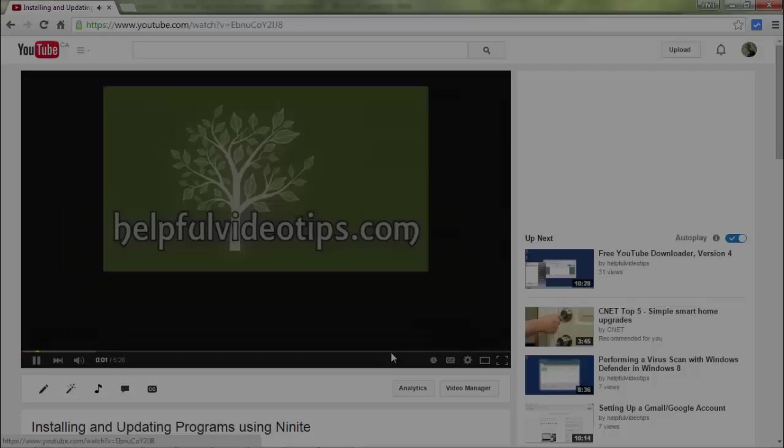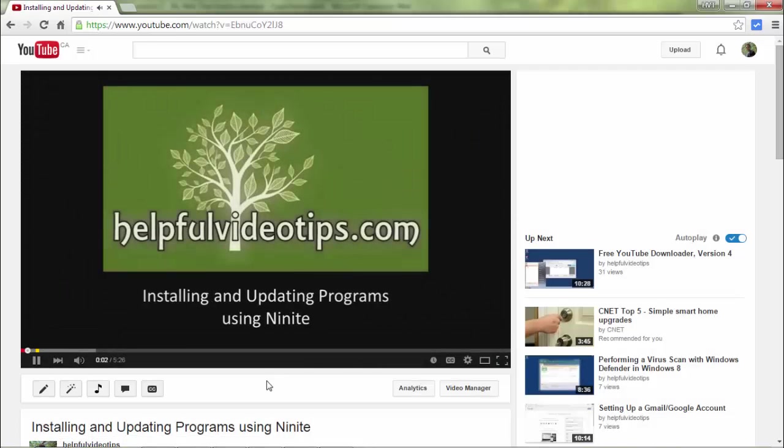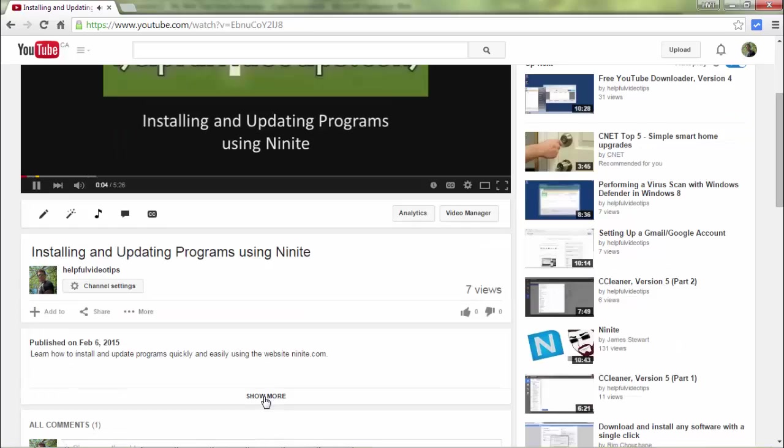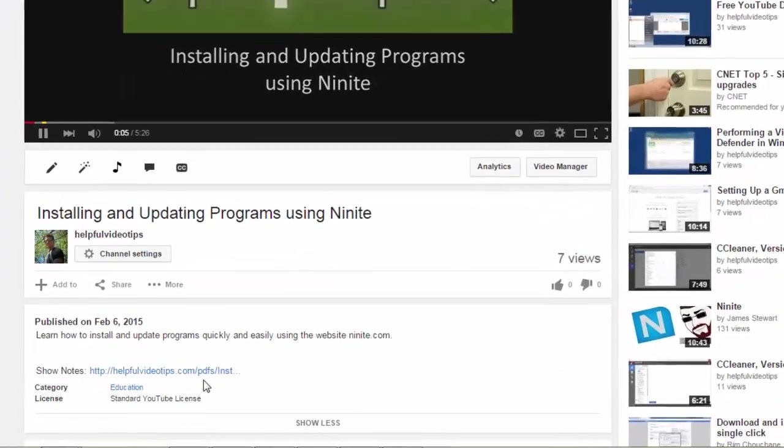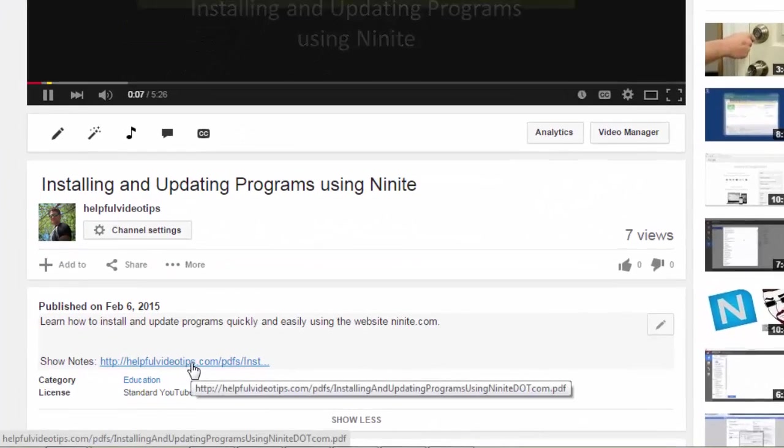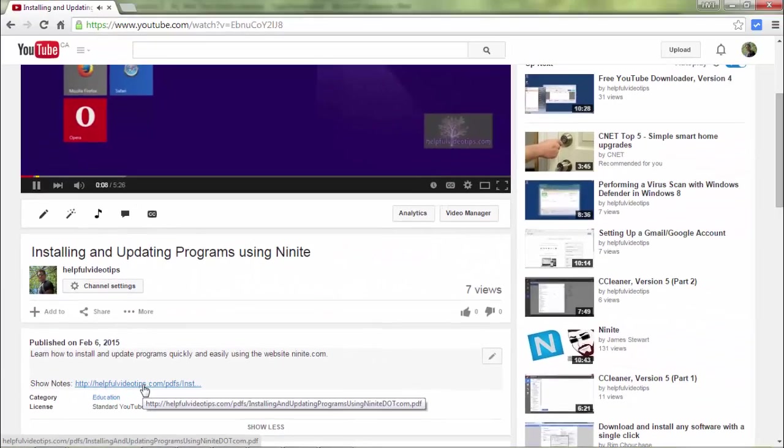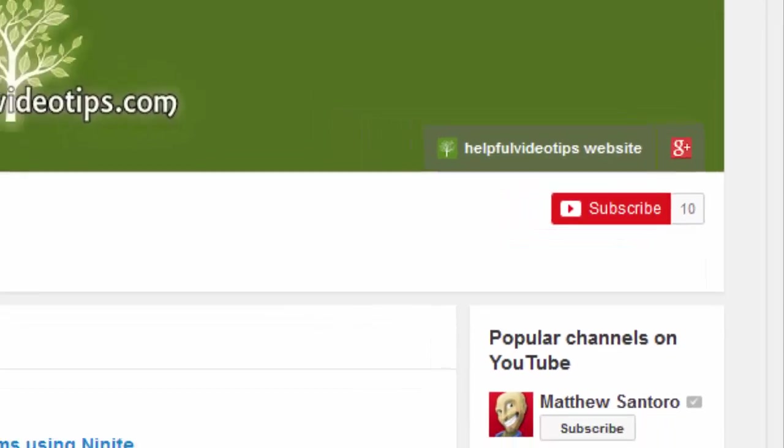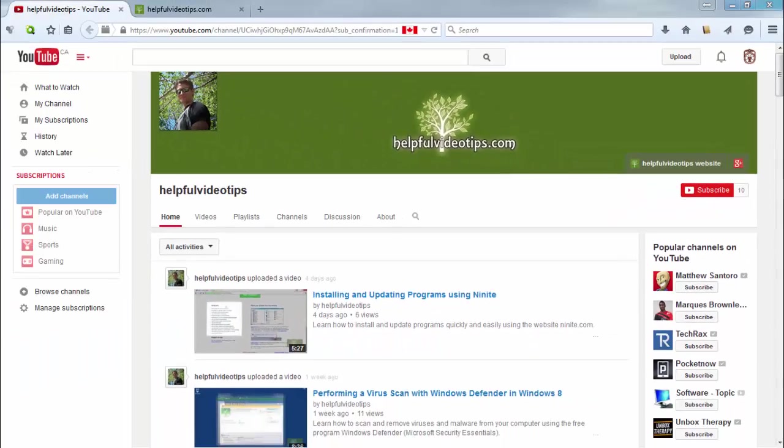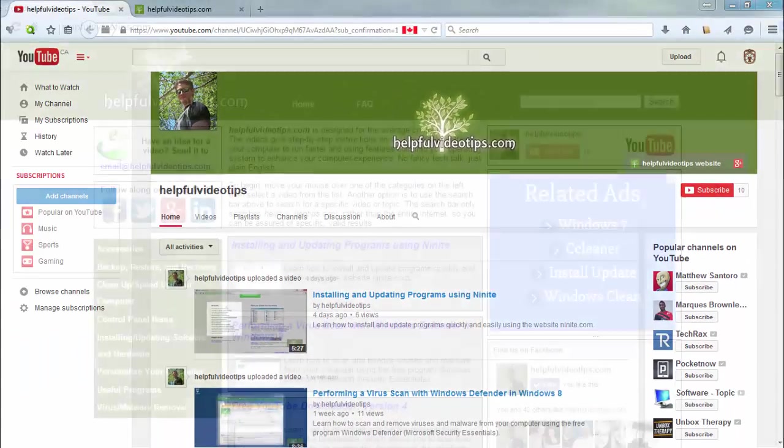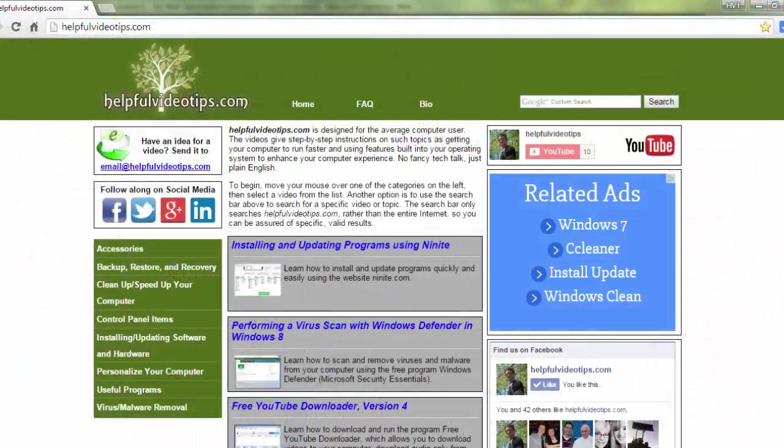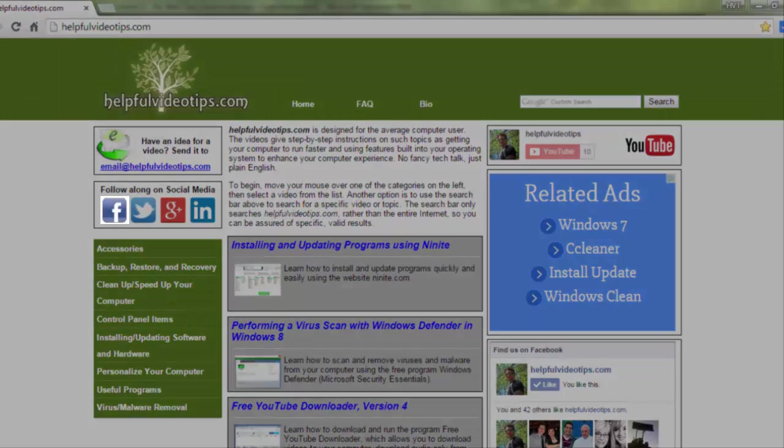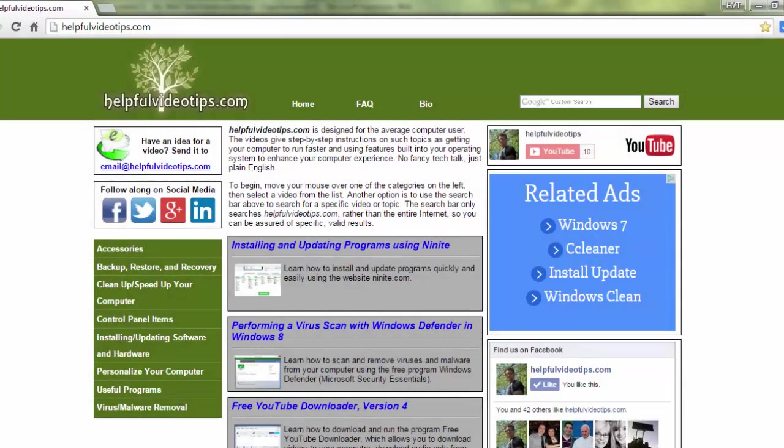The show notes for this video are available by clicking the link below the video. Please help to support HelpfulVideoTips.com by subscribing to this YouTube channel and visiting HelpfulVideoTips.com to follow along on social media. I'm Tom Sutton. Thank you for watching.